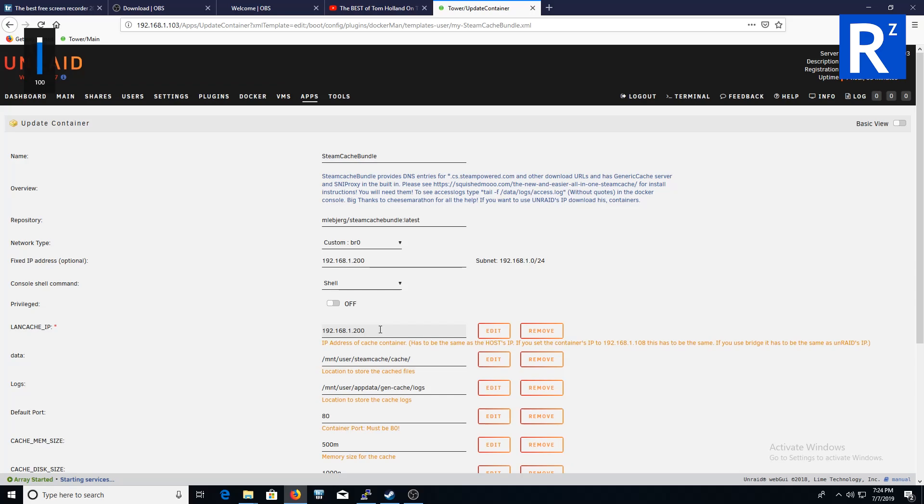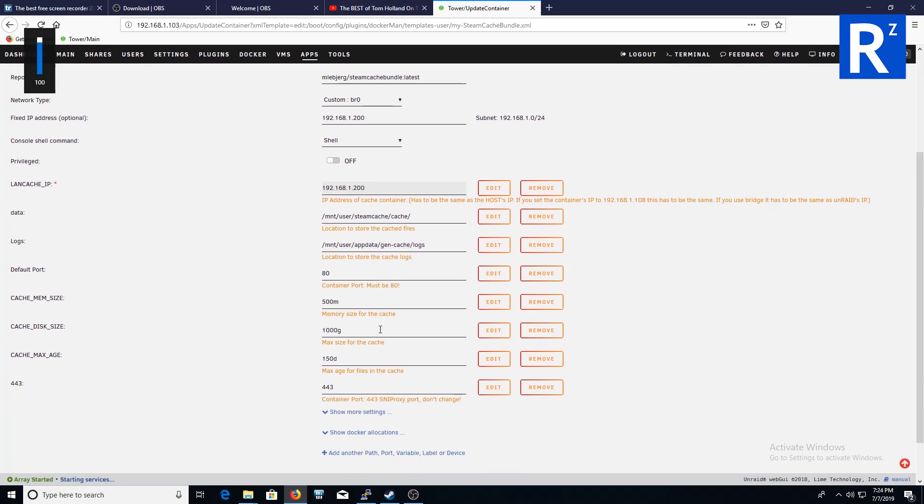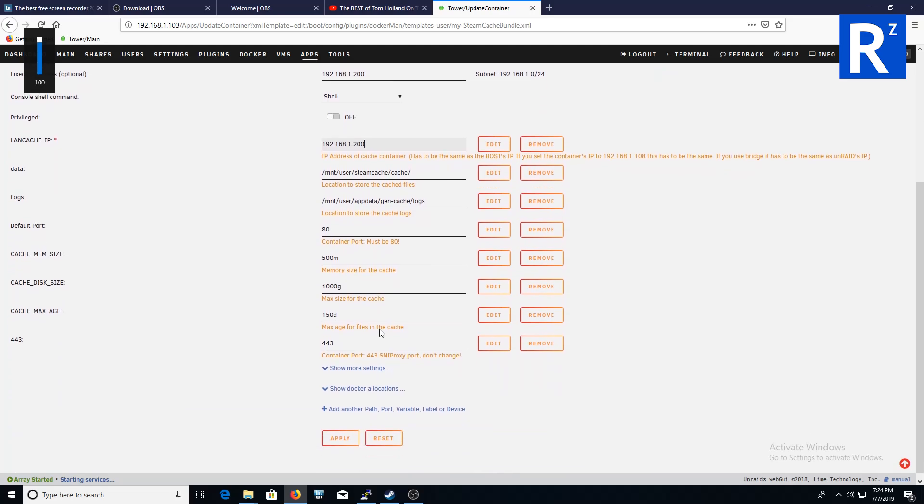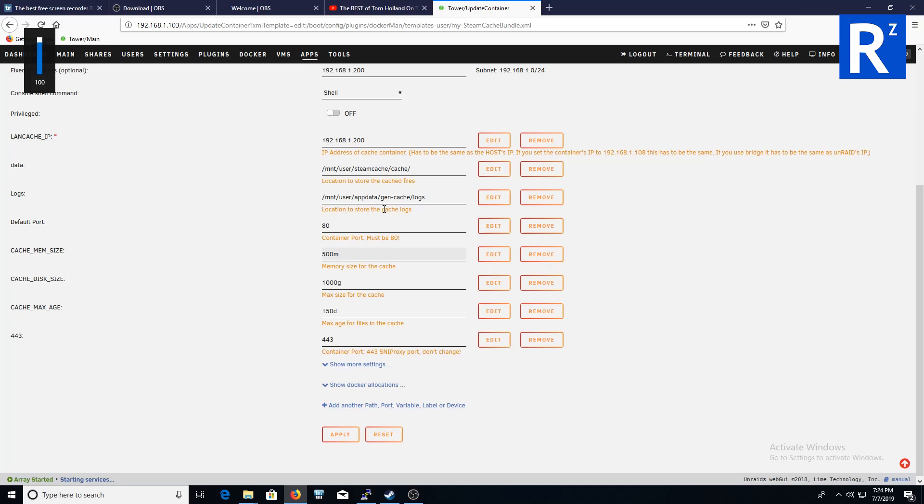Scroll down a little bit and leave everything else alone. What I've done here though, I've left RAM cache mem size to 500 megs. That can be increased. Scrolling down, I've put mem cache size to 500 megs.